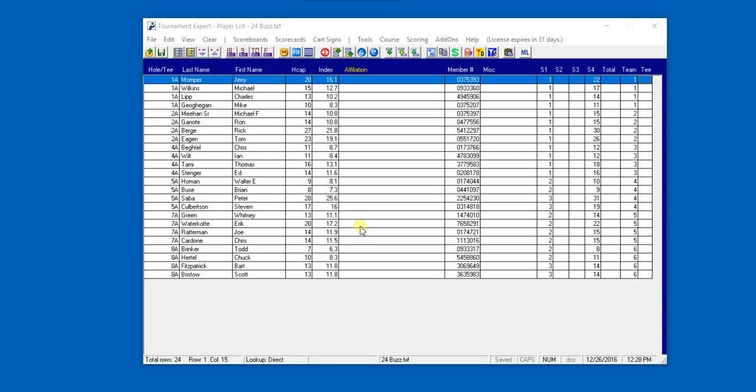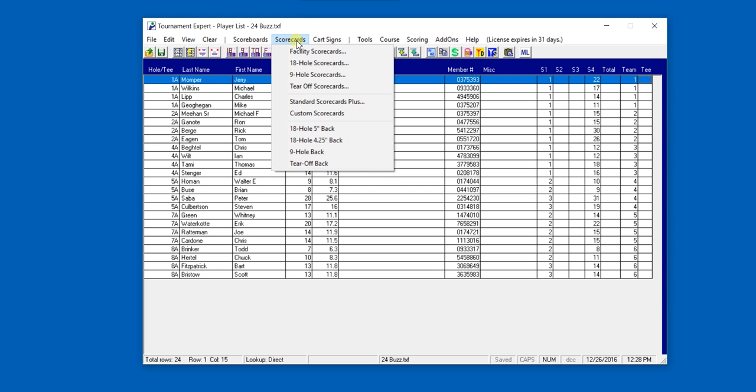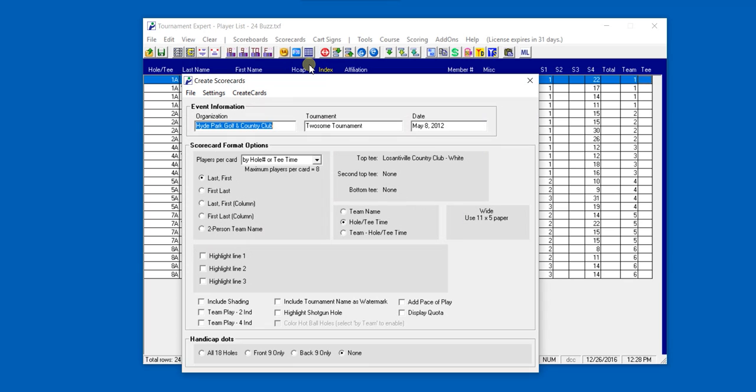Hello, and let's create an 18-hole scorecard. Scorecards can be found under Scorecards, and selecting an 18-hole scorecard, we can create the scorecard.